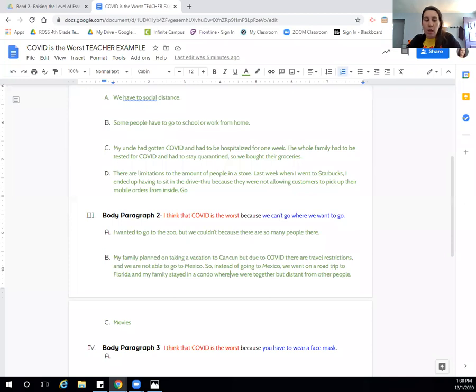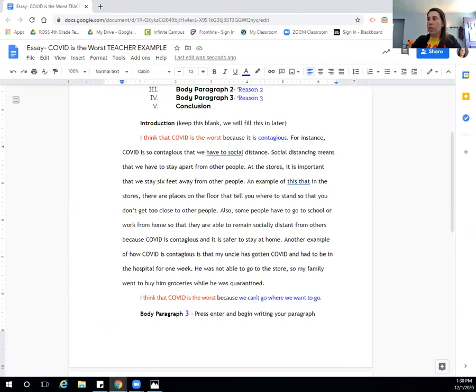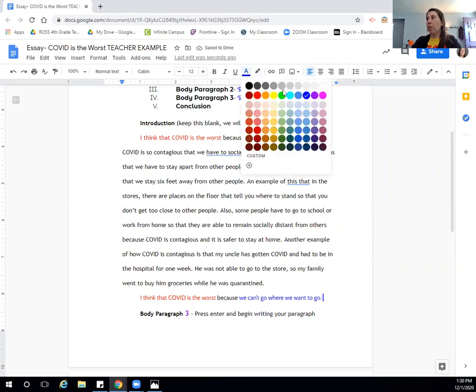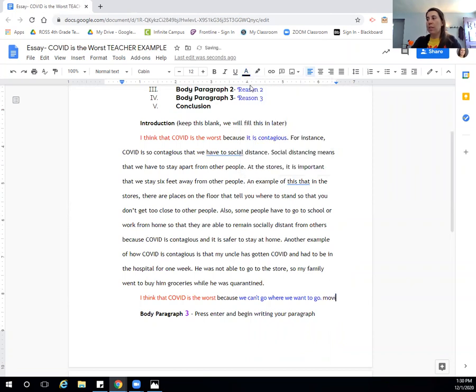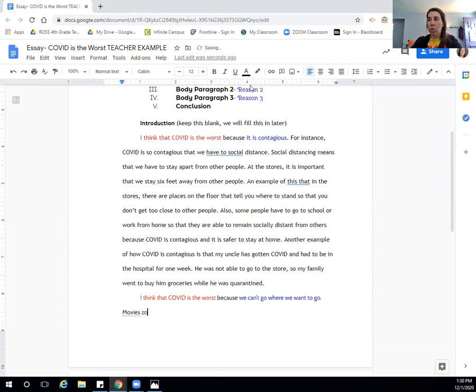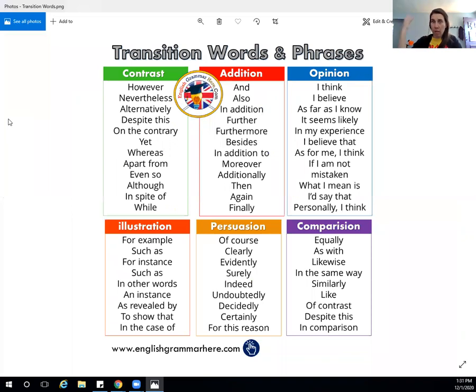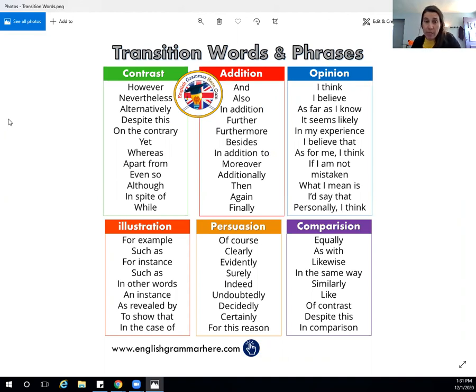So I see this information and I'm going to come to this part. I think COVID is the worst because we can't go where we want to go. So I'm just going to type the word in right here. I'm going to type two things because I want to remember, I'm going to type in movies and then I'm going to type in the next word, which is zoo. Not because it's a sentence, but because I want to remember this. So I'm going to be using this document that I have about transitional words and phrases. Now I'm going to help myself write sentences using these transitional words.